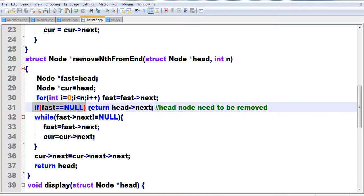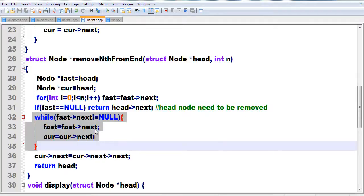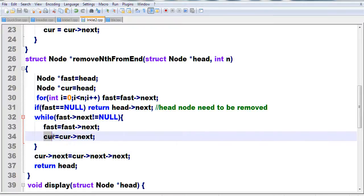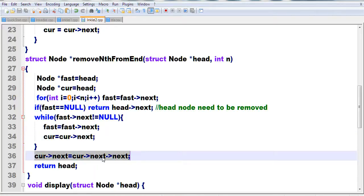If the fast pointer reaches the end at this point, we simply return head. If not, we enter a while loop where fast equals fast next and current equals current next, moving both forward in the same step. Since fast is already n steps ahead, when the while loop finishes and fast reaches the end, current will be at the nth node from the end. We then use current's next pointer to remove that position, and return head.